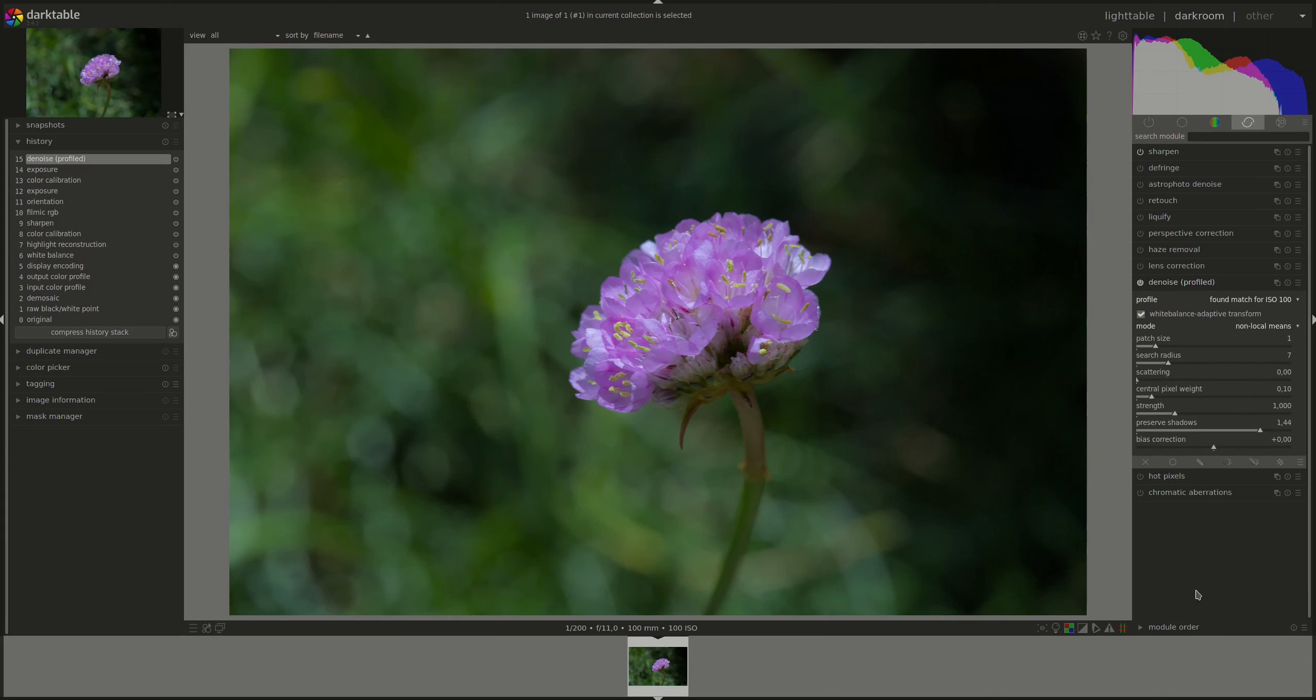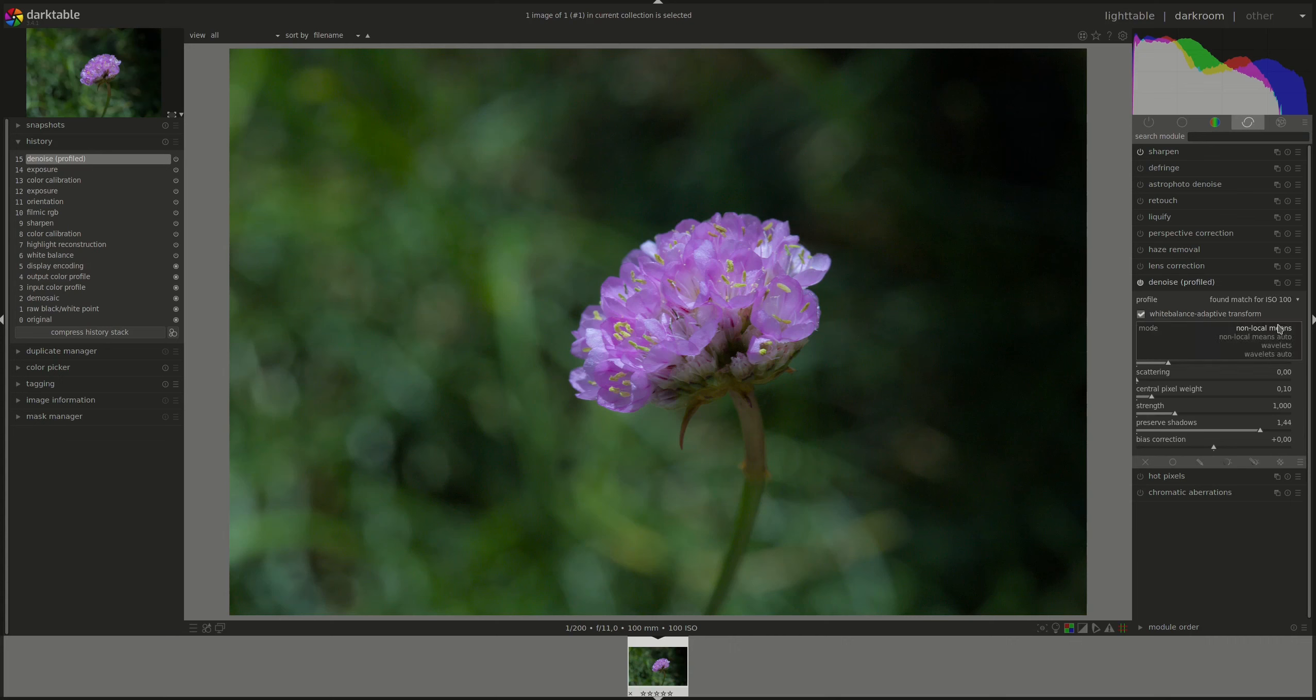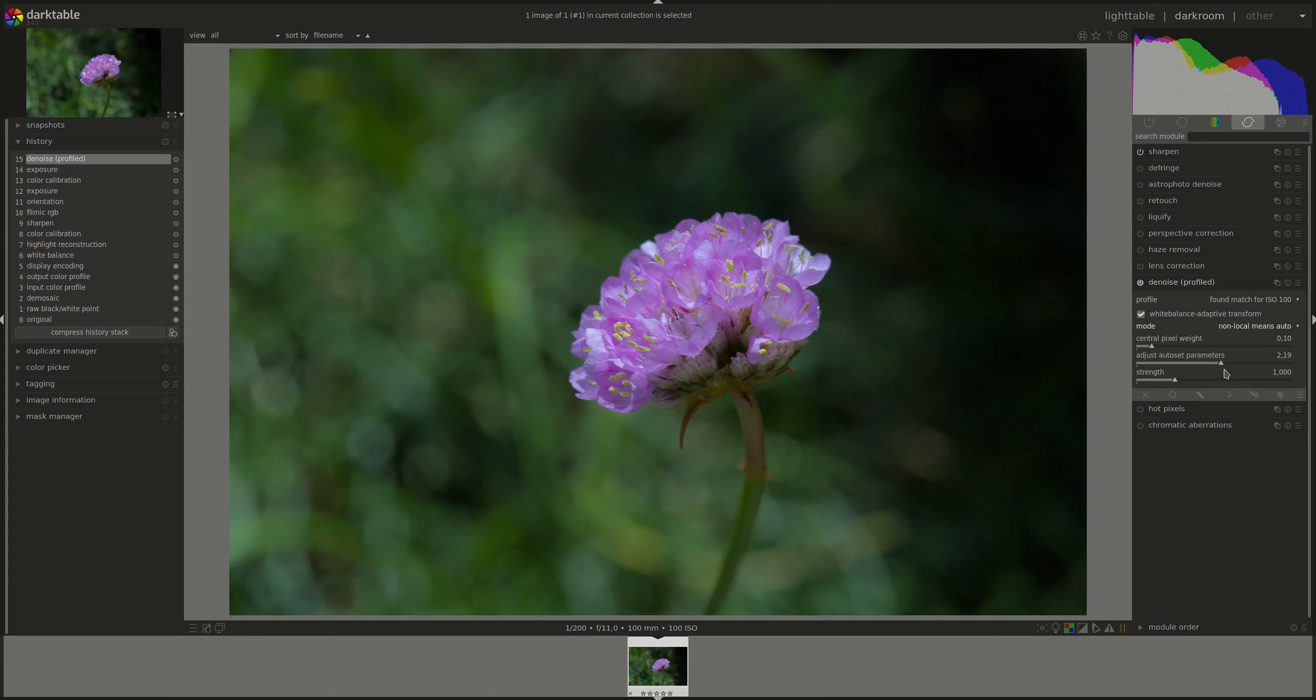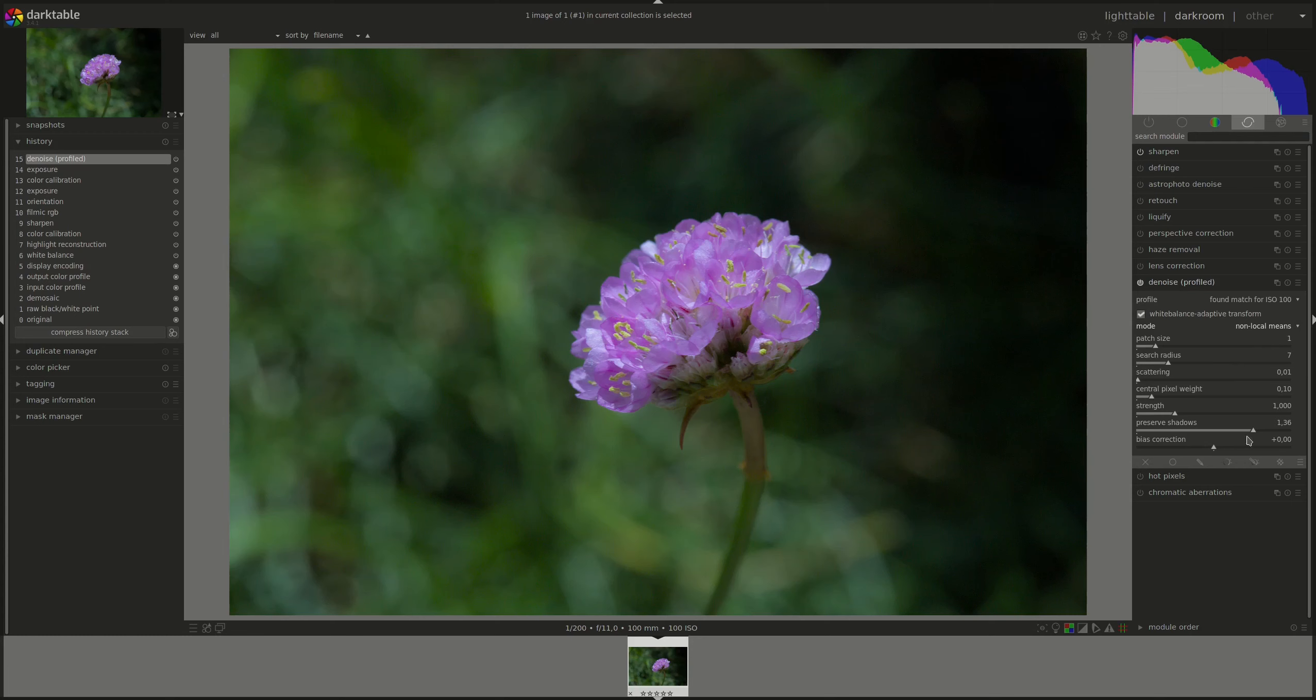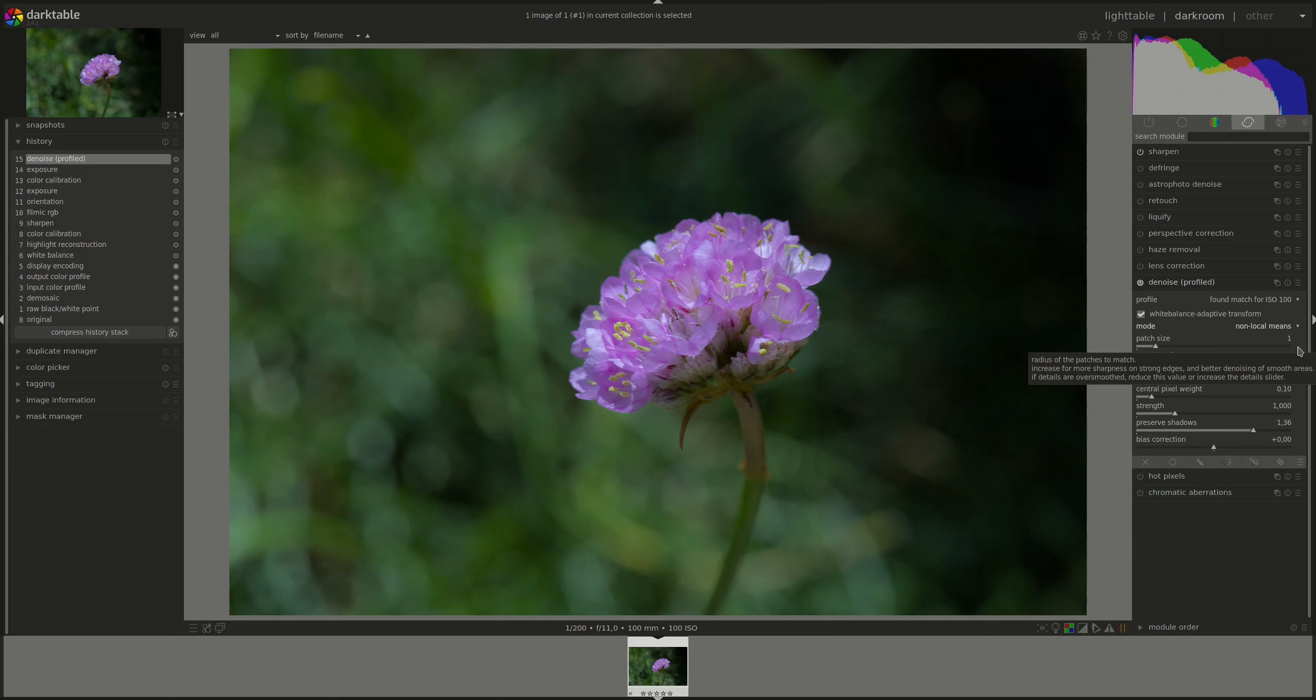Let's have a look at the advanced sliders. The first thing to note is that we lose the adjust auto set parameters slider. However, the settings are automatically set in the advanced mode to what you've chosen in the auto mode. So if you'd like, you can go to the auto mode, adjust the auto set parameters slider, and then go back to the advanced mode and the settings will be automatically changed for you. The first slider is patch size, and this controls the size of the patches being matched when deciding which pixels to average.